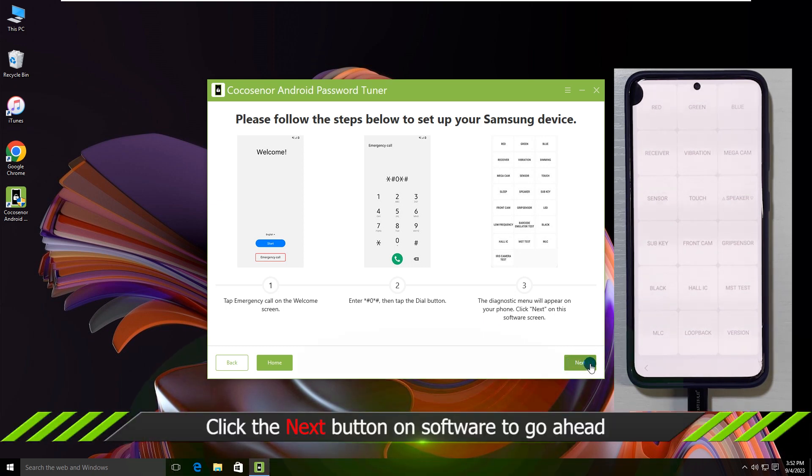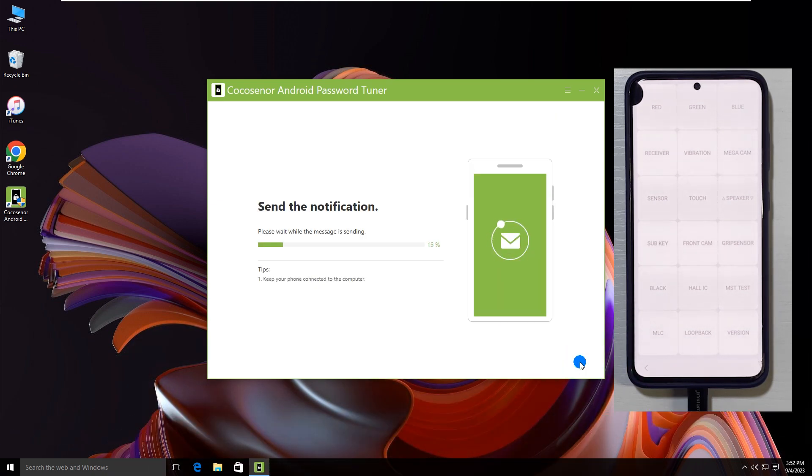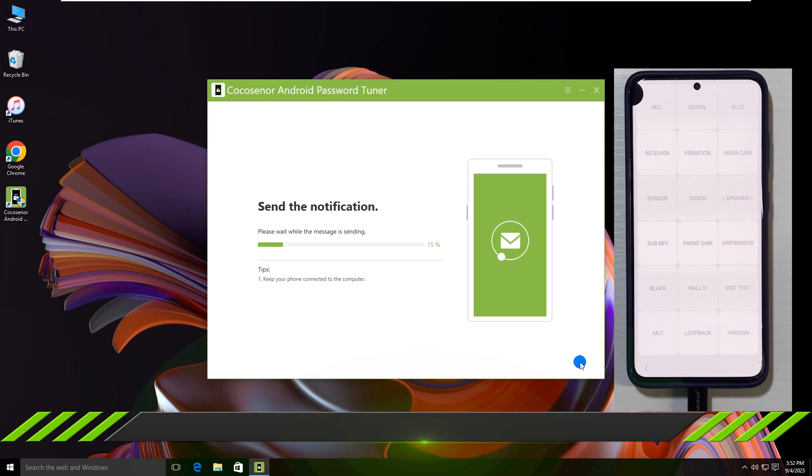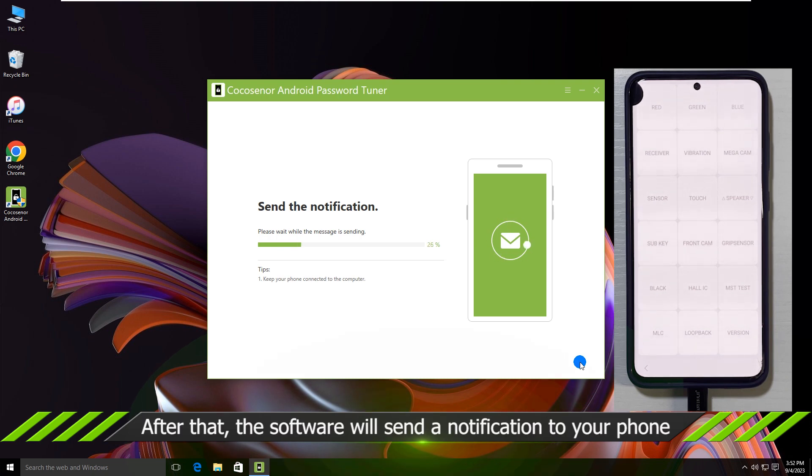Now you can click the Next button on the software. In no time, it will send a message to your phone.